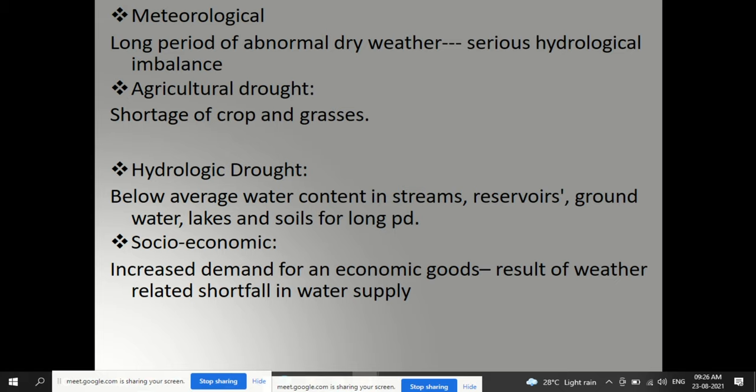Meteorological drought involves a long period of abnormal dry weather causing serious hydrological imbalance. Agricultural drought refers to shortage of crops and grasses due to lack of rainfall. Hydrological drought occurs when water content in streams, reservoirs, groundwater, lakes, soils, and ponds is below average. Socio-economic drought arises when weather-related water shortfalls increase demand for economic goods that cannot be supplied.